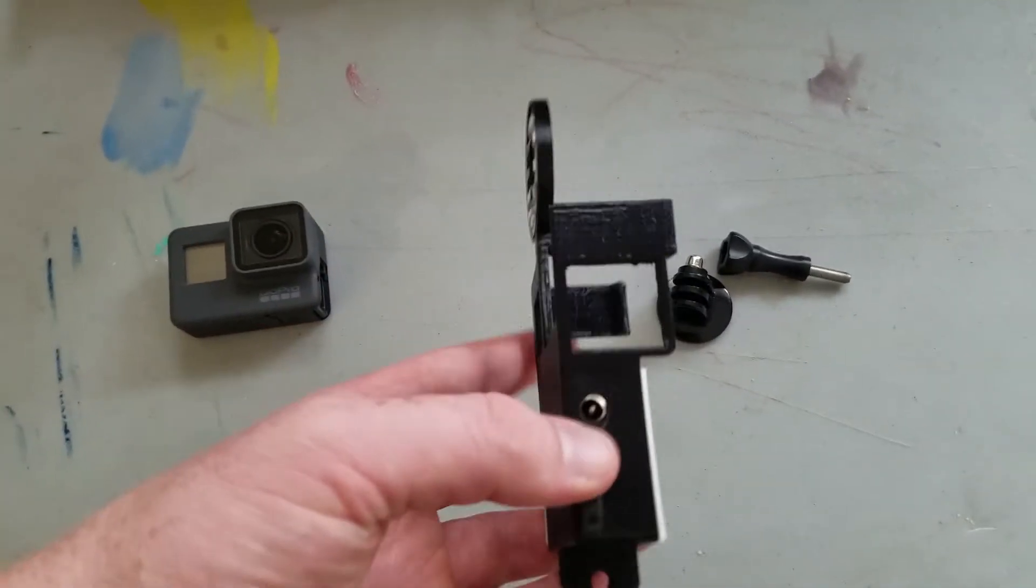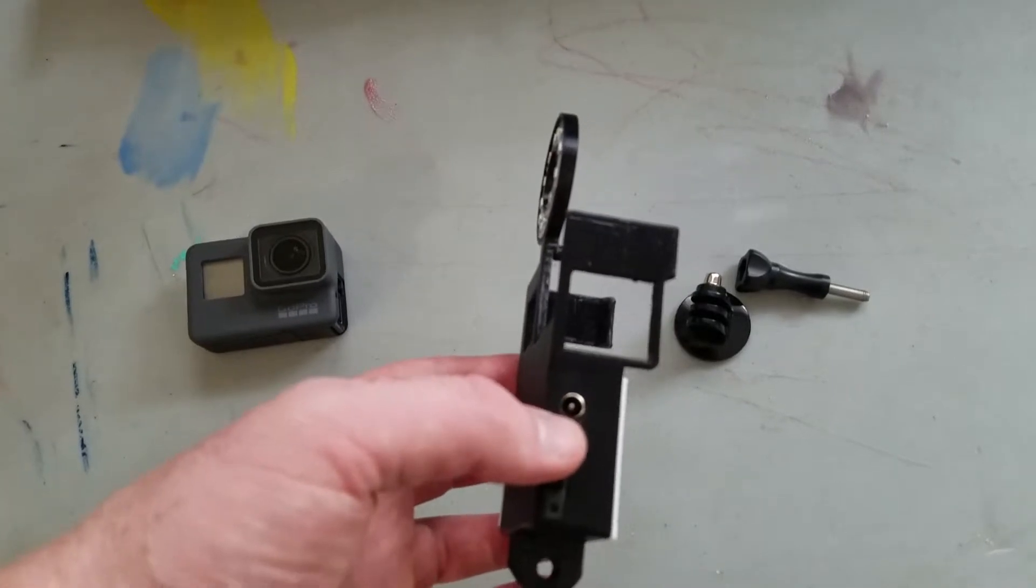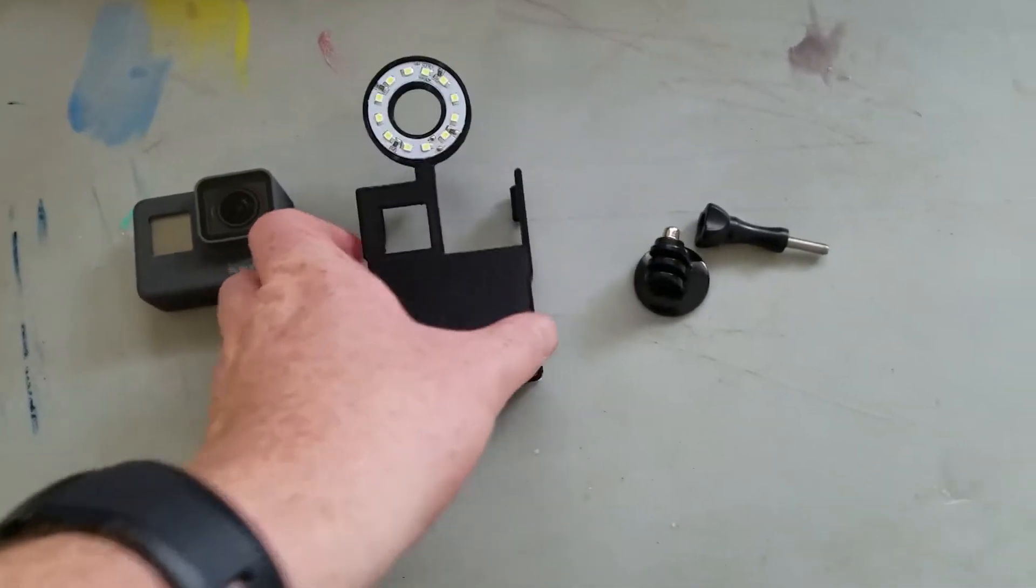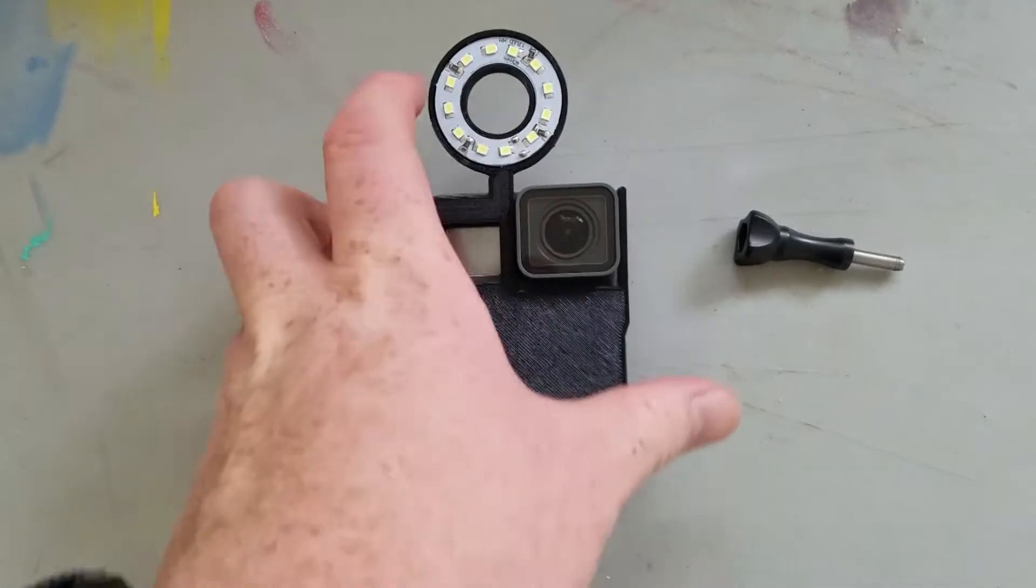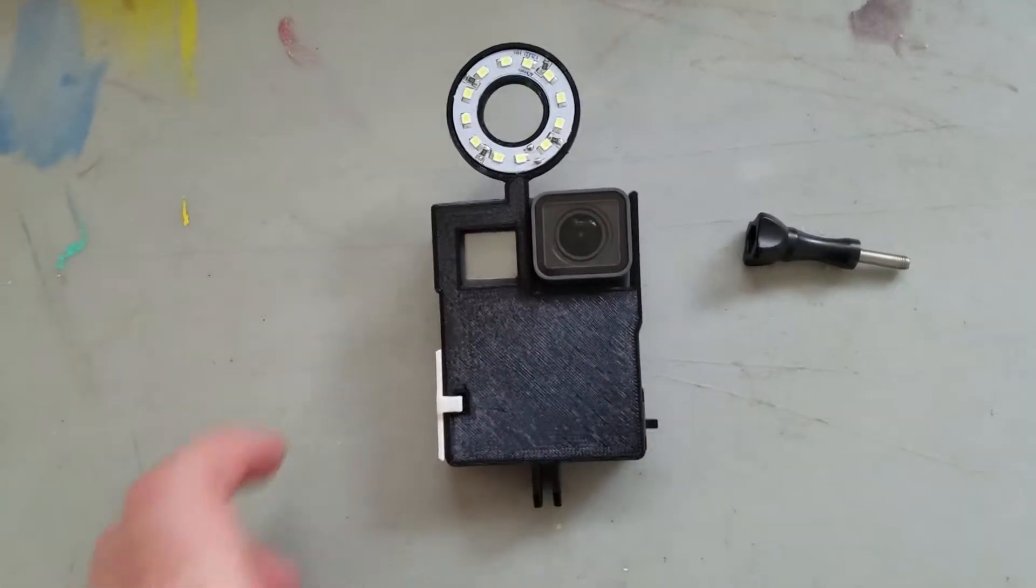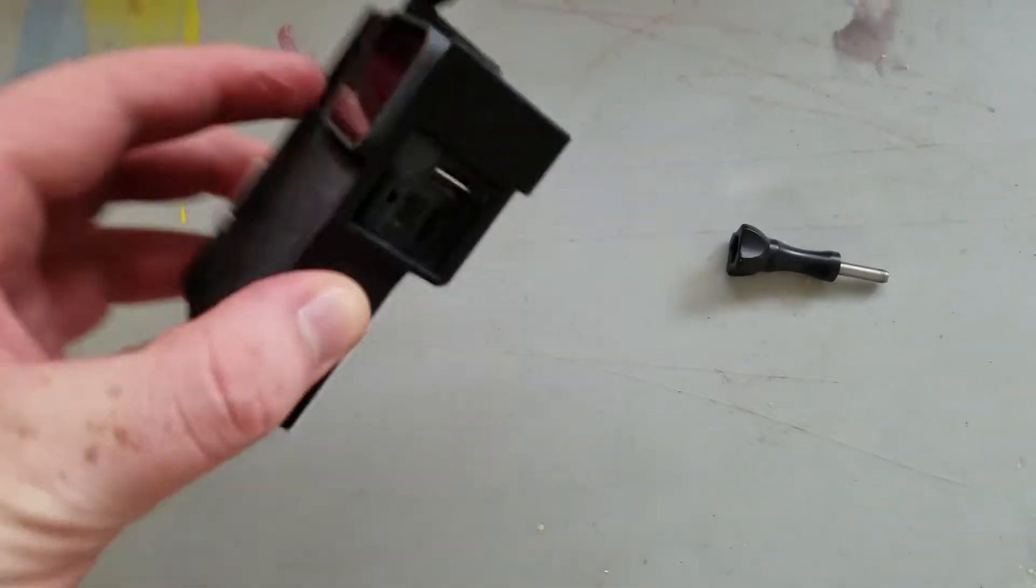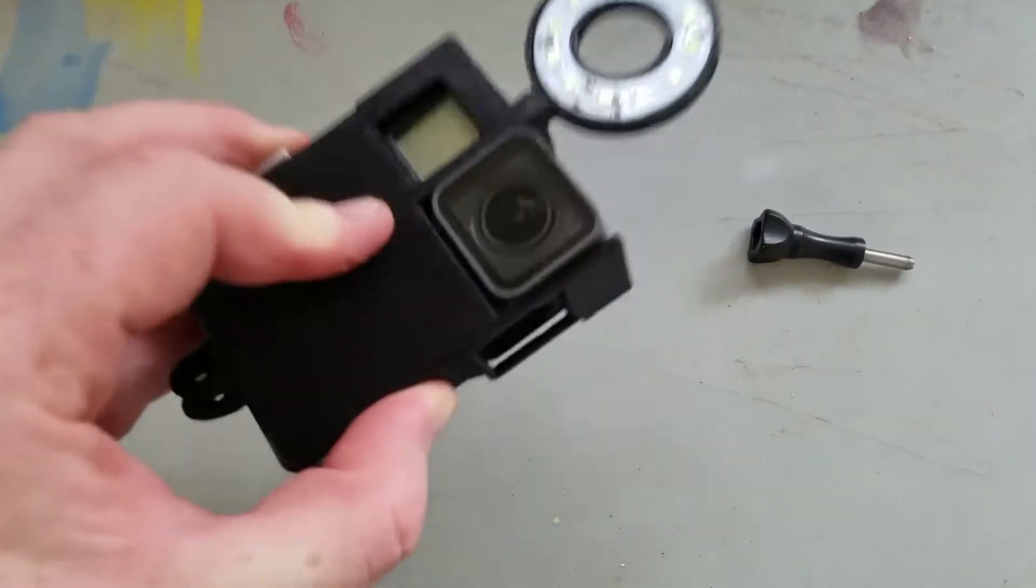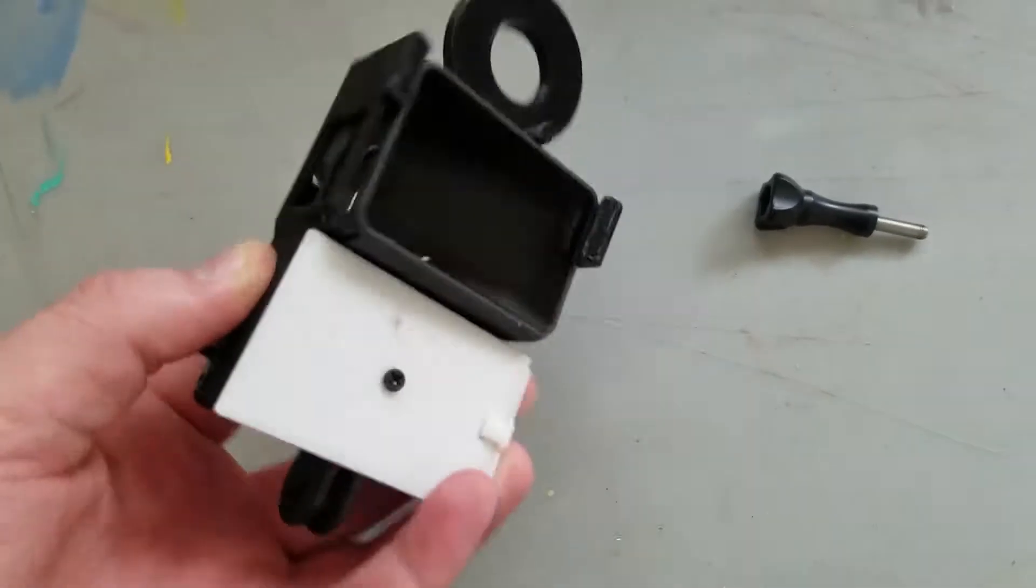Anything that's 12 volts it can handle. So this is what it looks like with the GoPro in it. And it's sturdy, it's not going to come out easy.